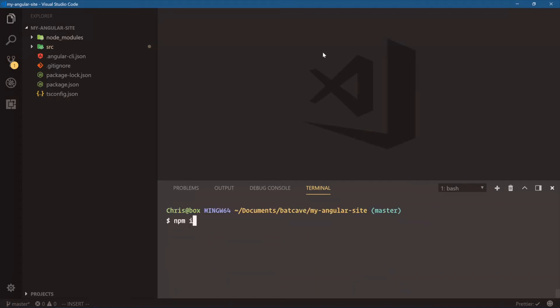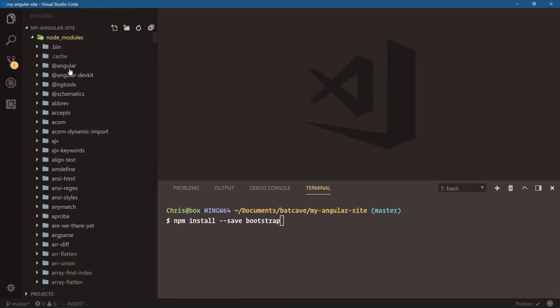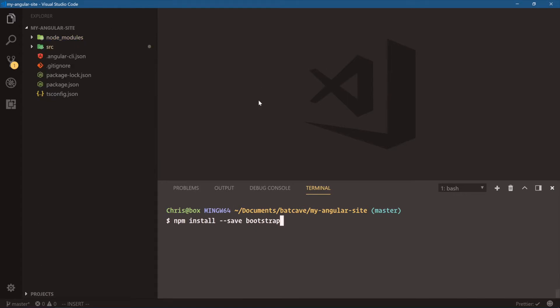To bring in Bootstrap, you would go npm install save, and you would install Bootstrap, and that would add this to the node modules folder. This is the way we'll use npm to bring in packages.